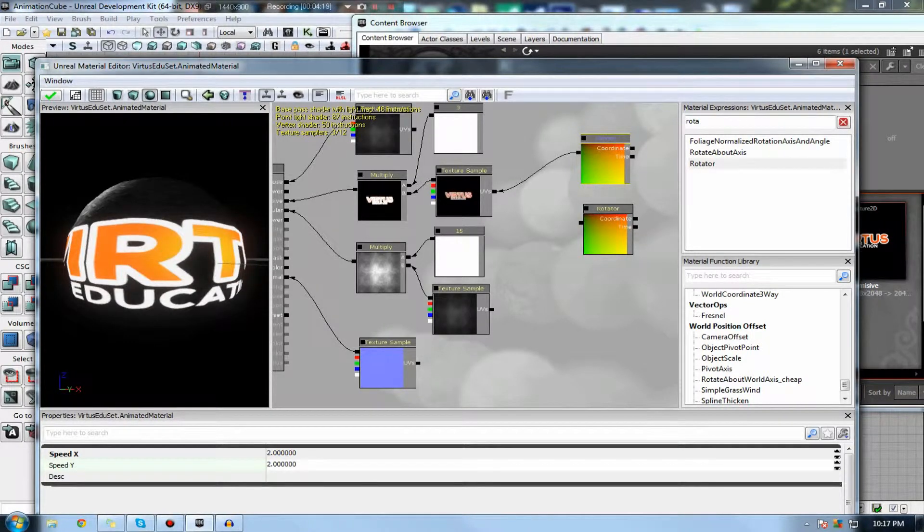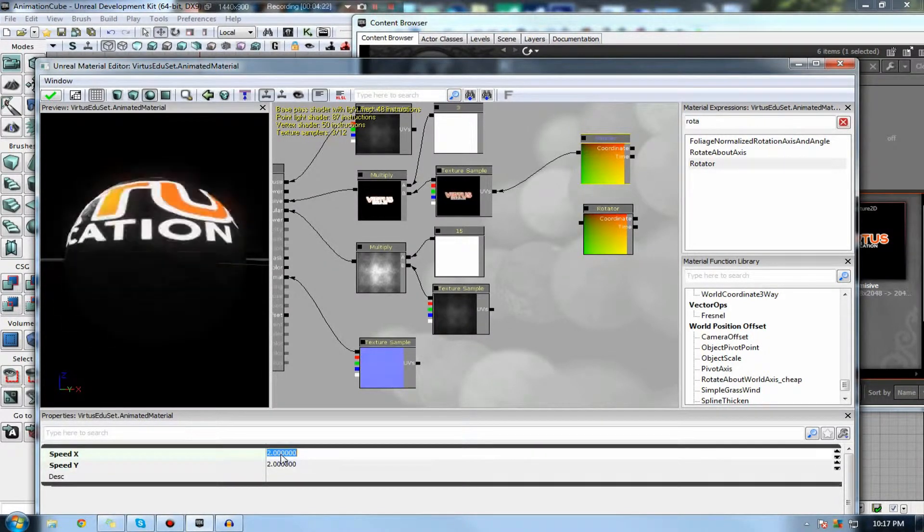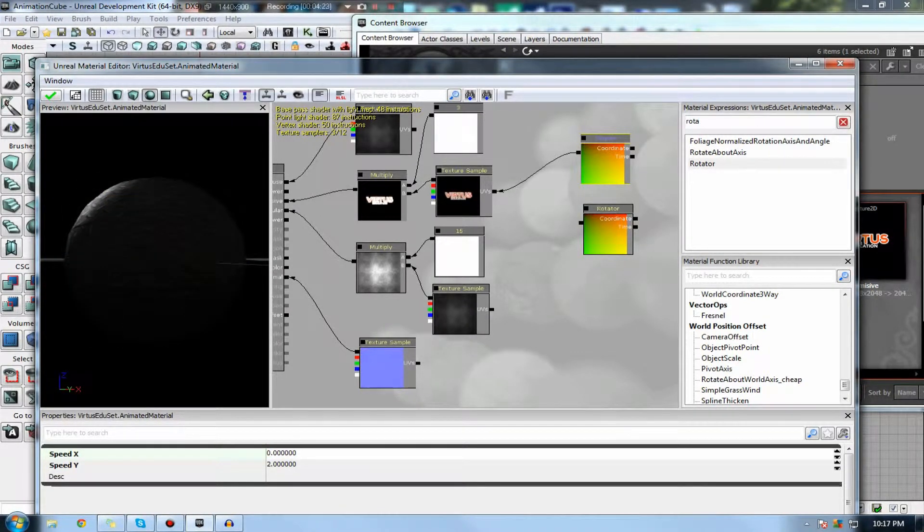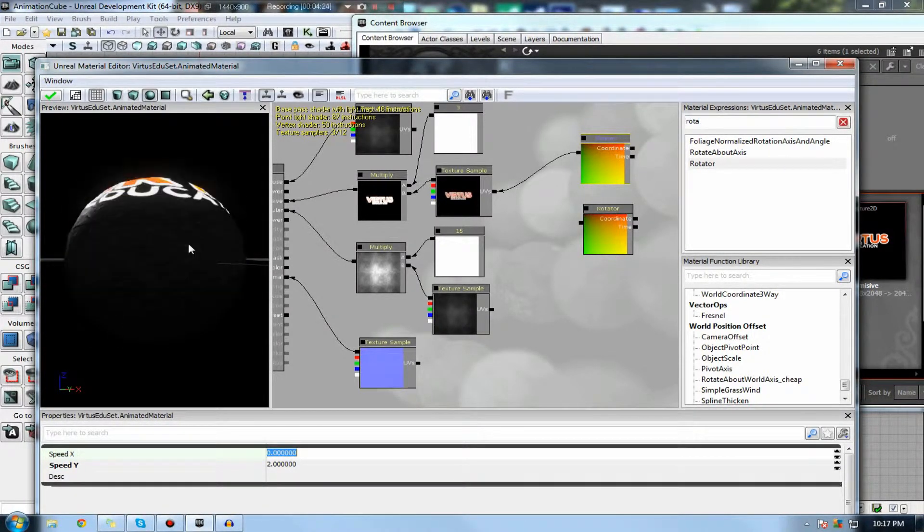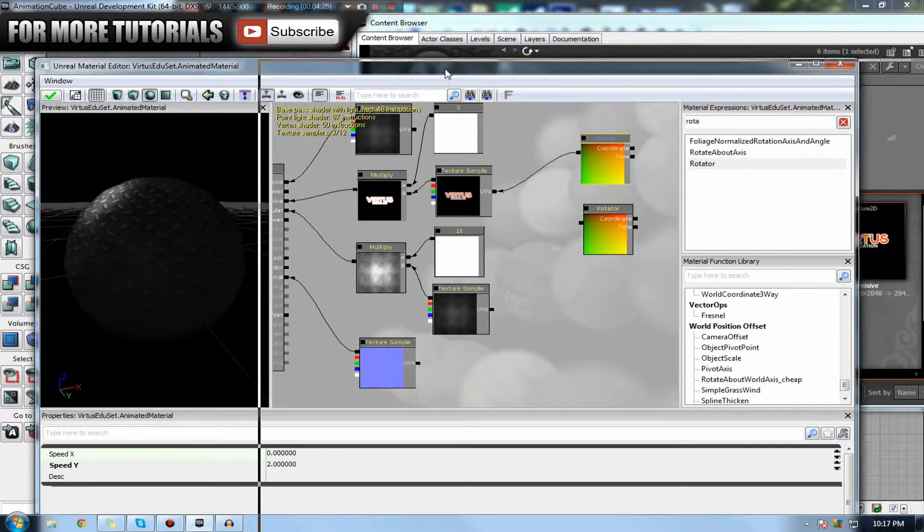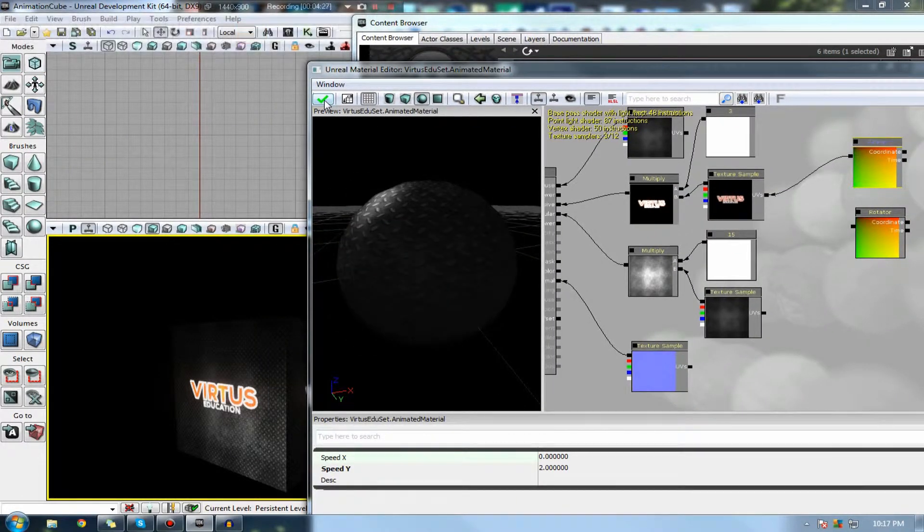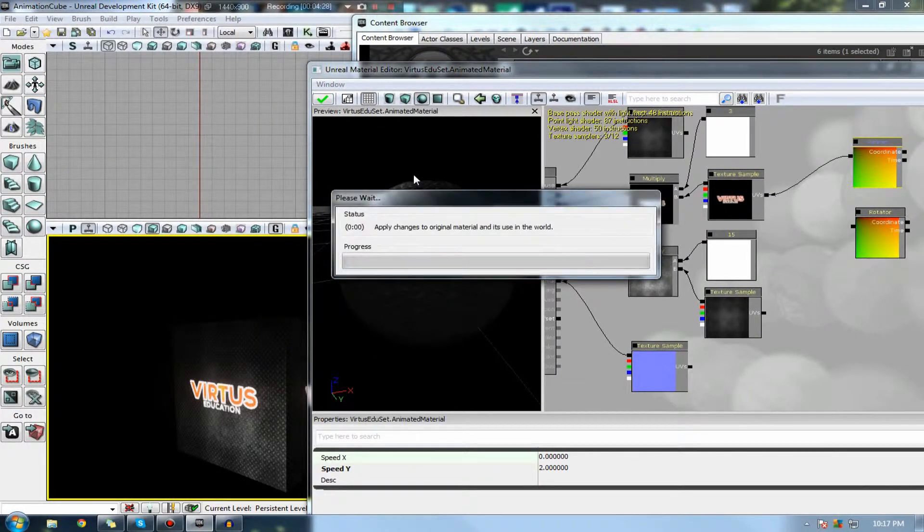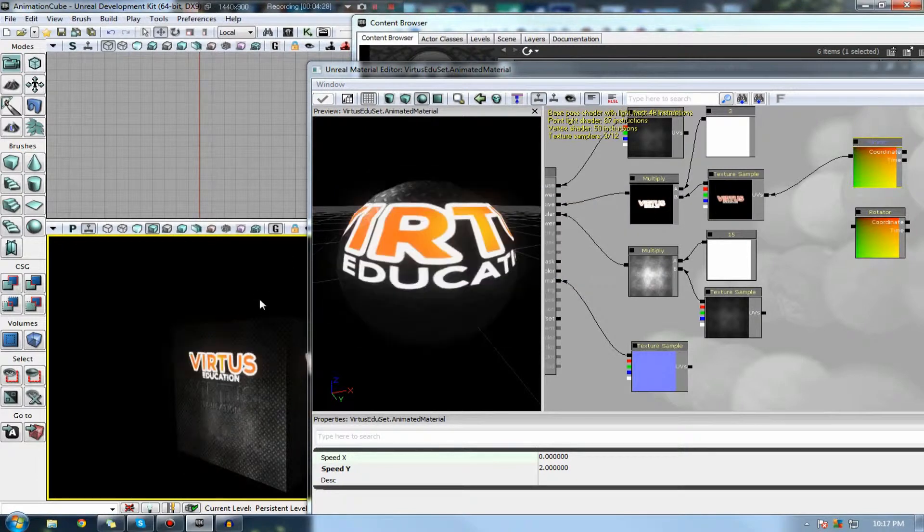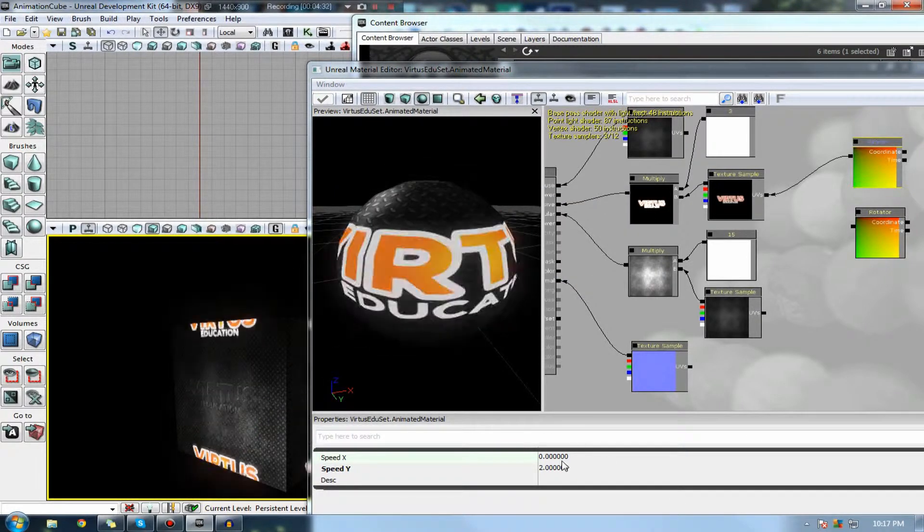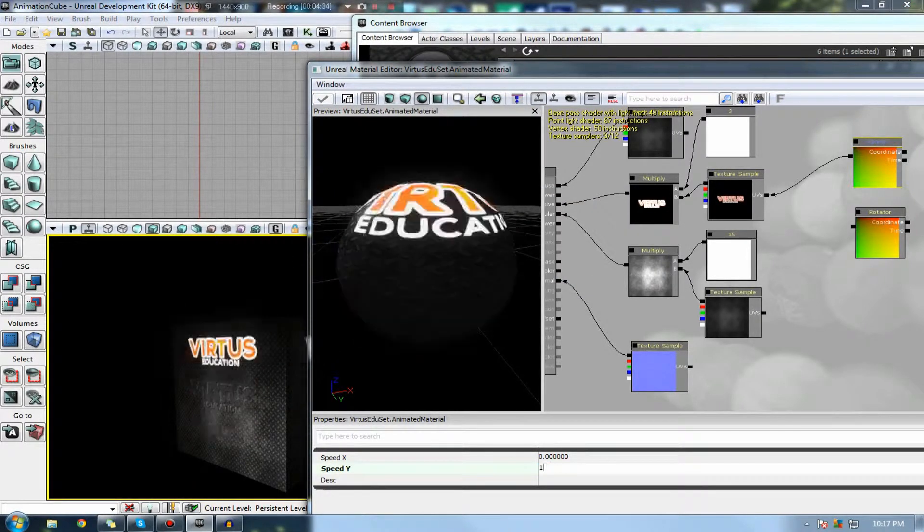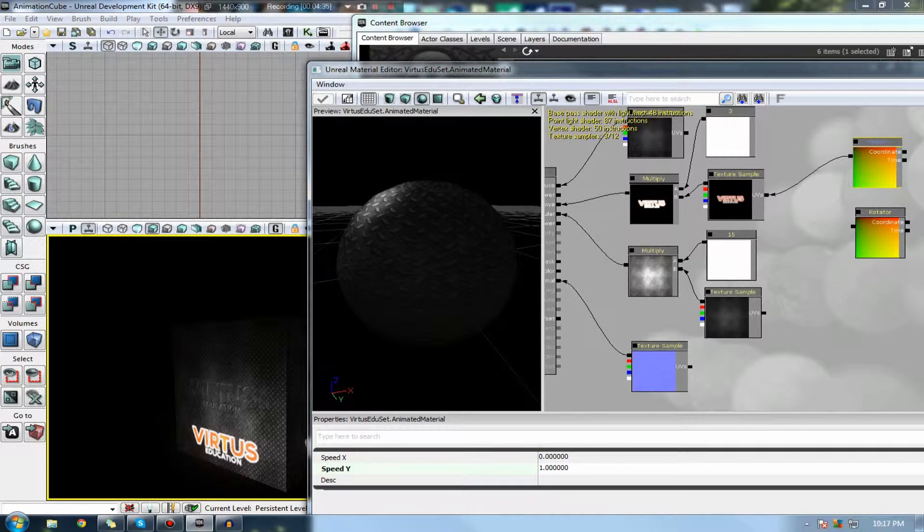it's just going to go straight up, I believe. So I'm just going to quickly set this x to 0 so we can just see it going straight up. If I go ahead and press apply to this and have a look at it inside of the viewport, you can see it's just going up. I'm just going to slow this down so you can see it better.